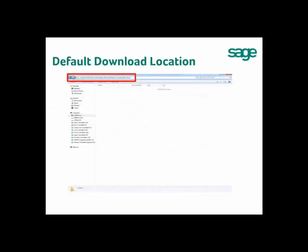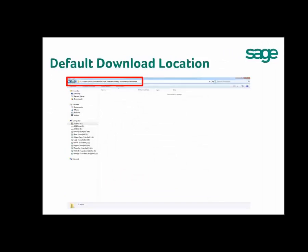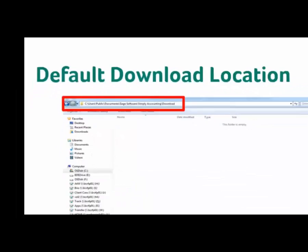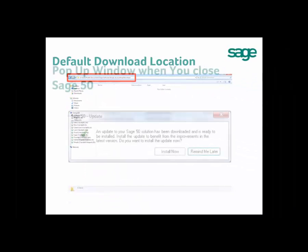The default download location is in the following folder. Then close and restart Sage 50. Once you start Sage 50 again, the 2017 Update file will be downloaded to the default download location.